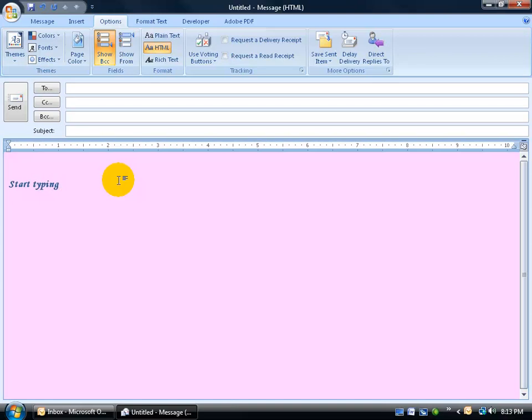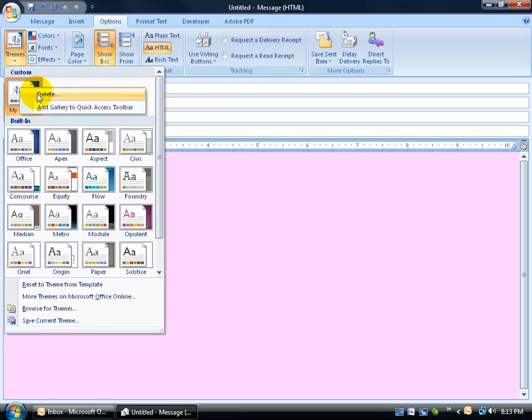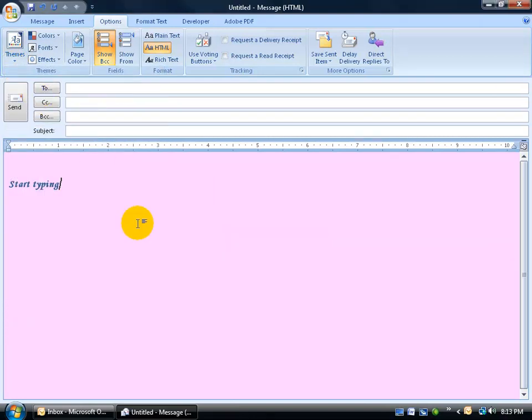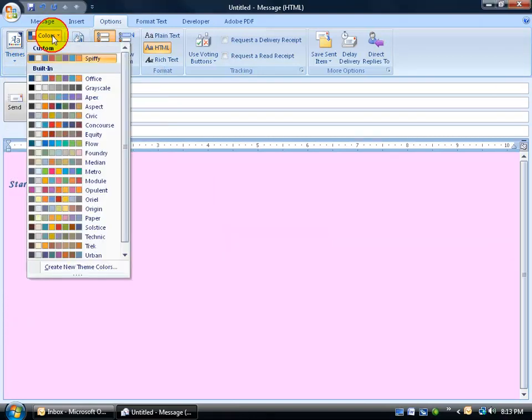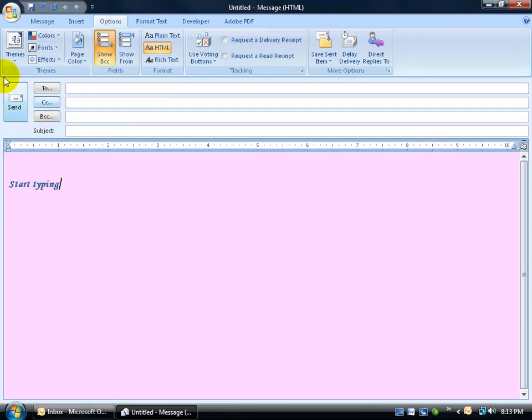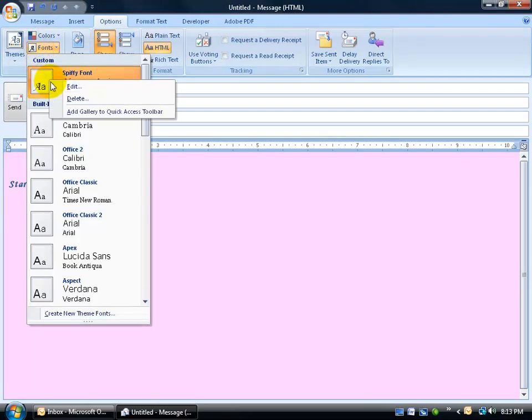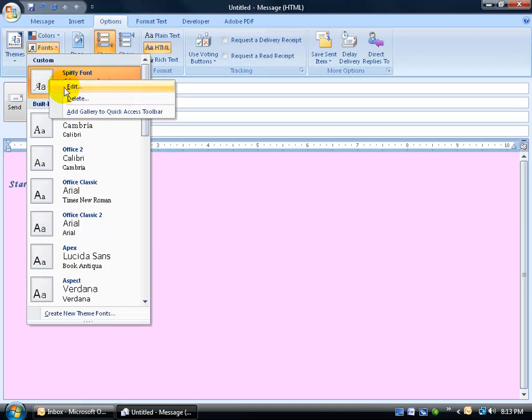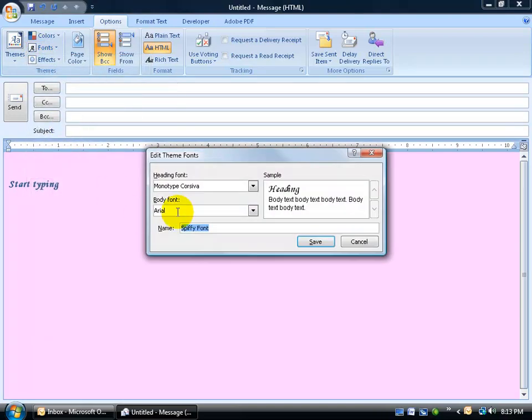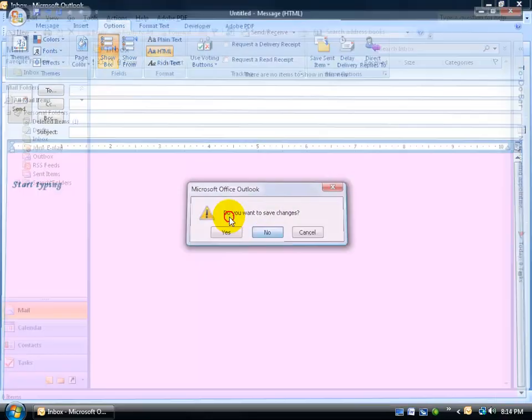One last thing is that if you want to get rid of your themes or delete your custom colors and fonts, just click on the drop down arrow and right click to delete. Say yes. Colors, right click spiffy to delete and then finally your fonts, right click and delete. Of course you can always edit, left click and change that to something else besides Monotype Corsava. I'm going to go ahead and close out of here and not save it.